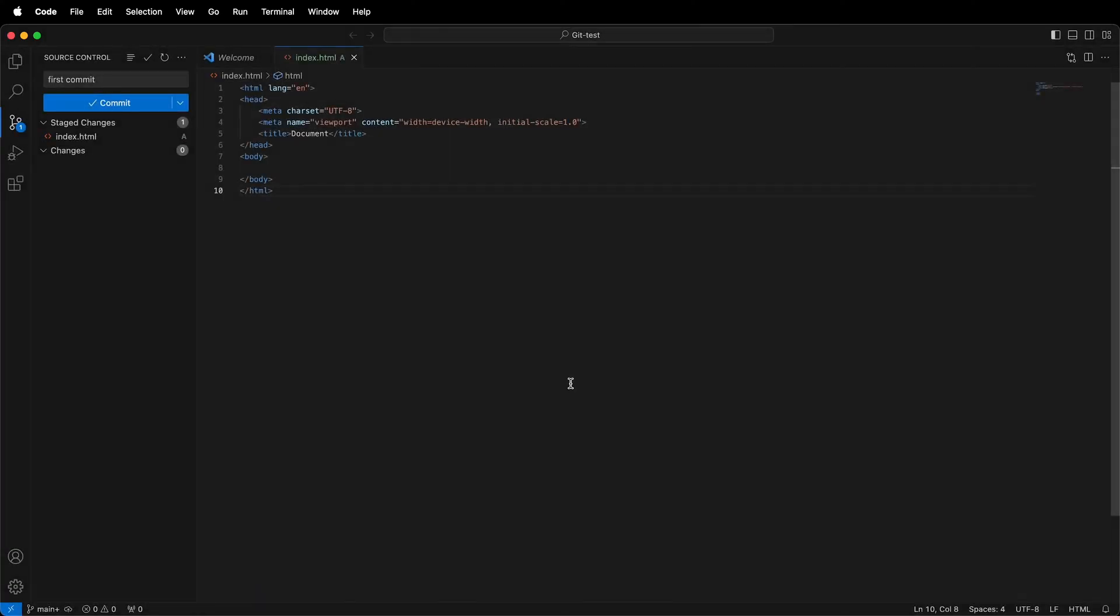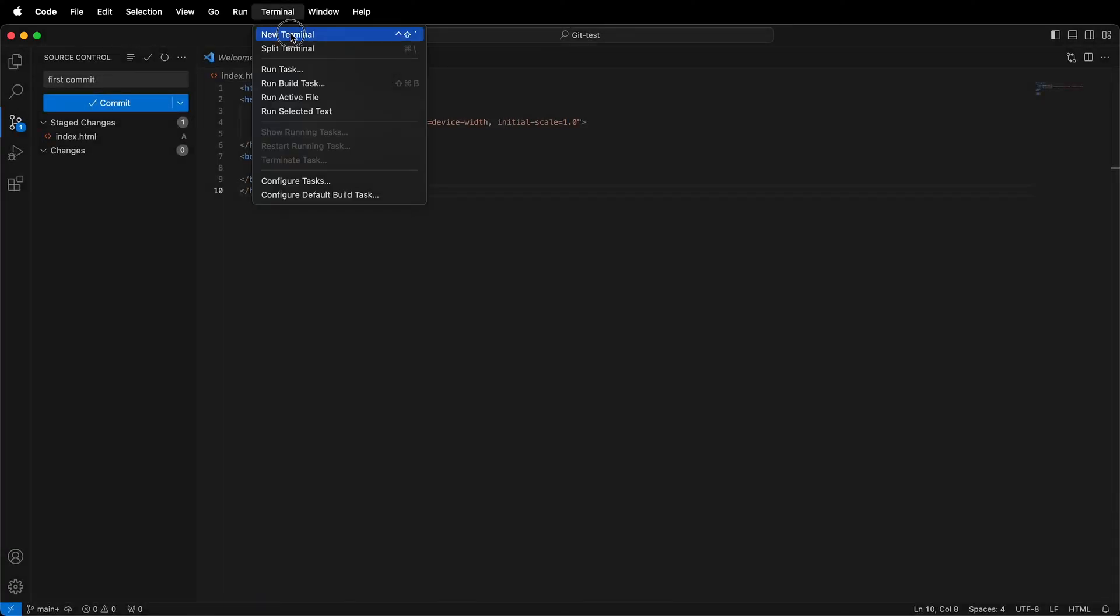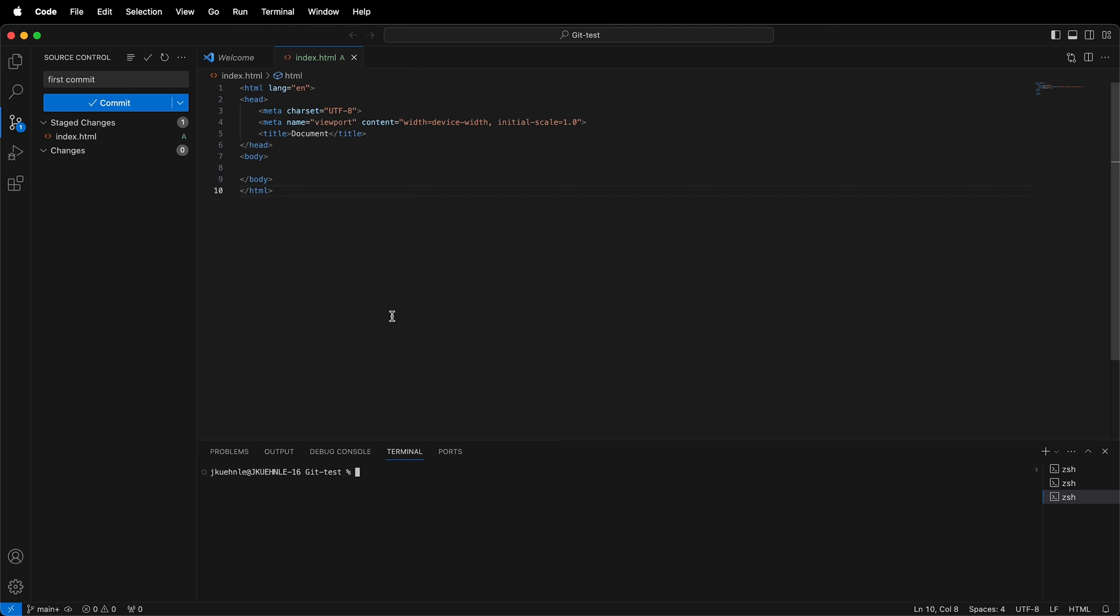So how do I do that? If I go up to the menu and I click Terminal, New Terminal, this can also be done directly in the macOS terminal. I need to type a couple commands.